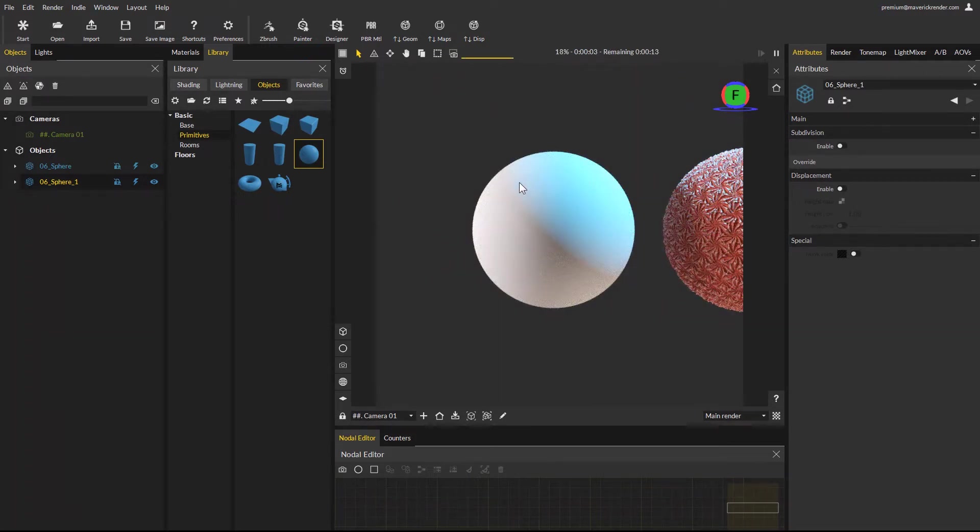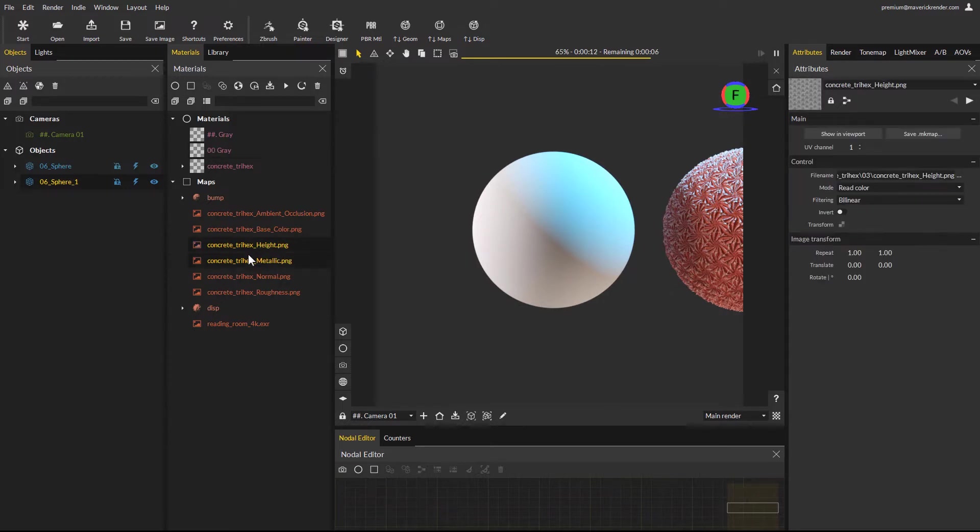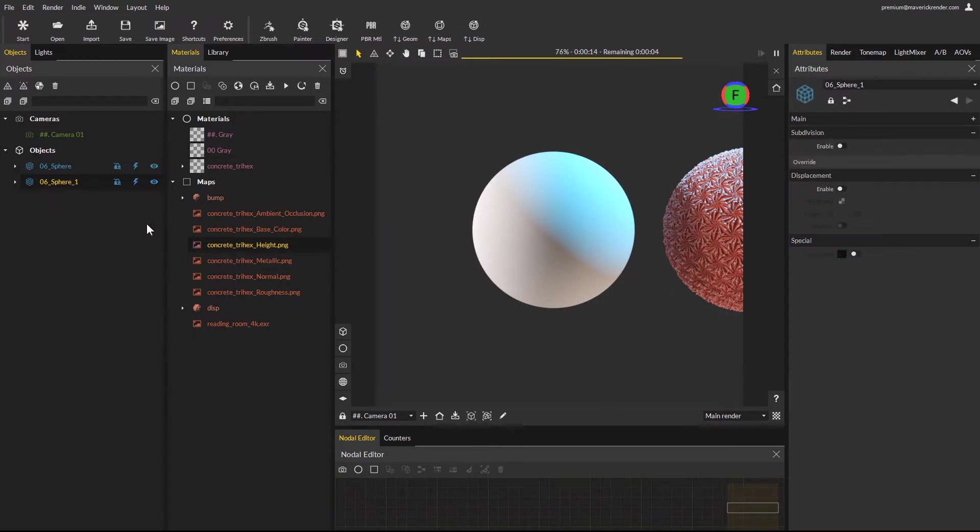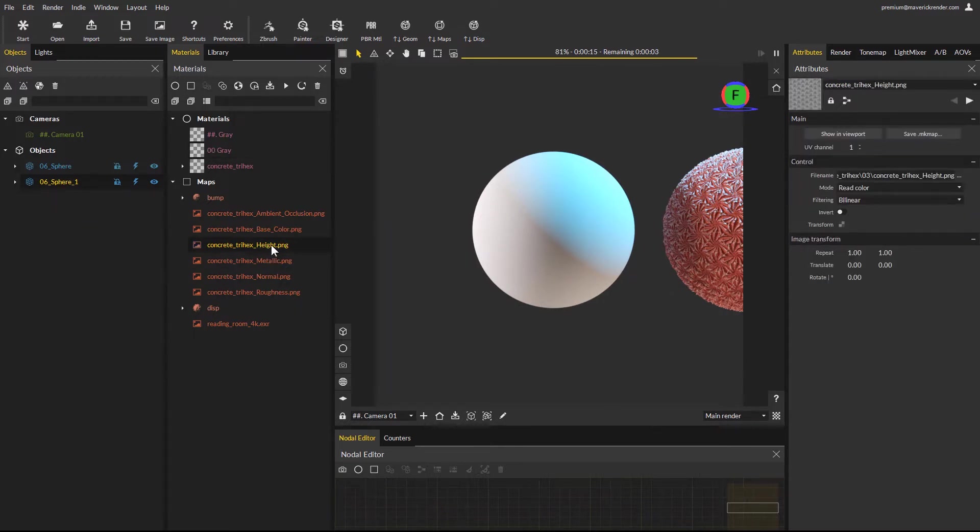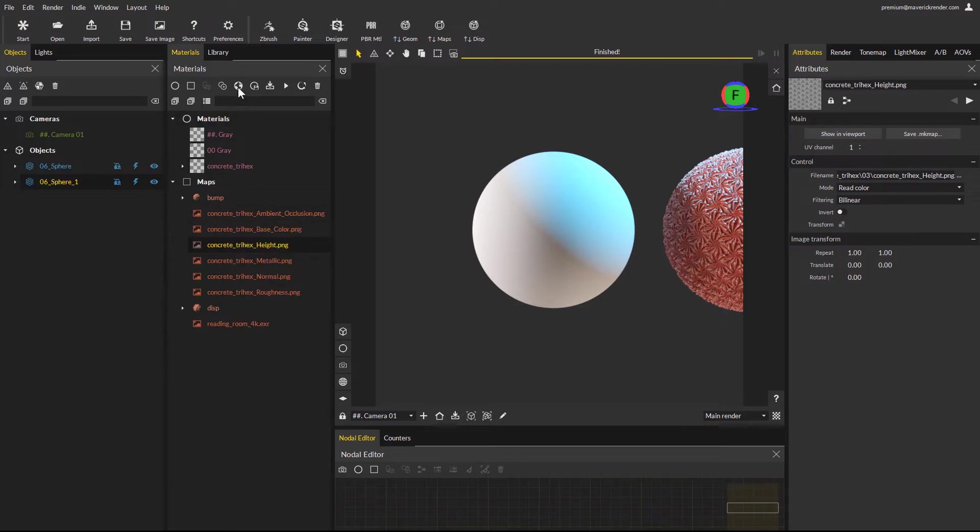Go to the materials panel, and from the maps list you can see the textures from the material we previously imported. Locate the displacement map, in this case it has a height suffix. Make sure the object you want to apply displacement to is selected, and right click on the texture to reveal a new contextual option: activate displacement with this map.